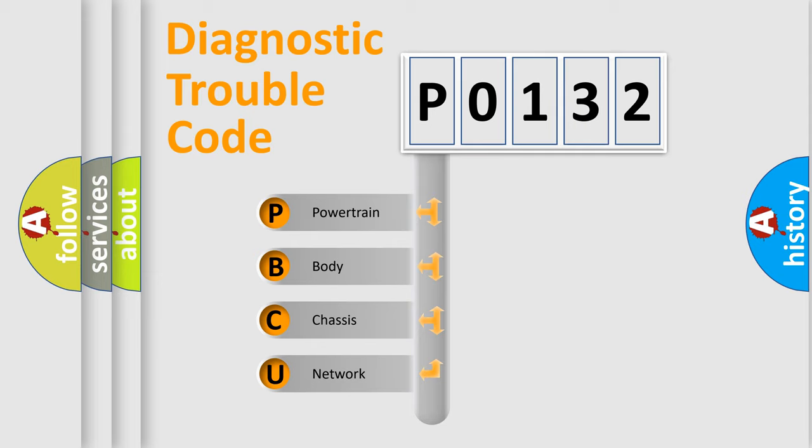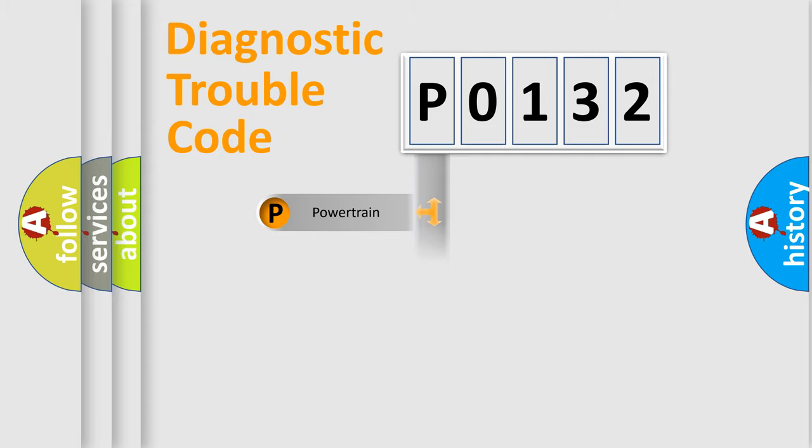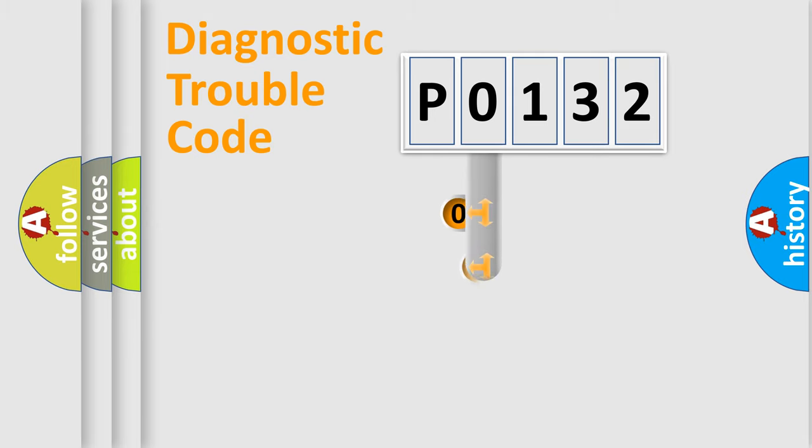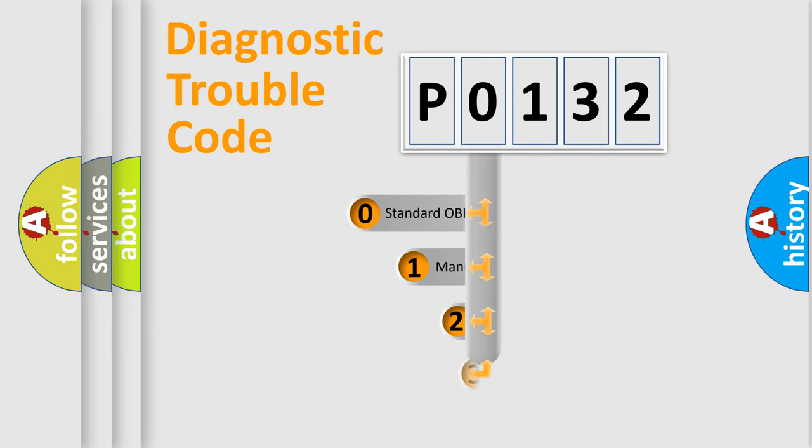We divide the electric system of automobile into four basic units: Powertrain, Body, Chassis, and Network. This distribution is defined in the first character code.